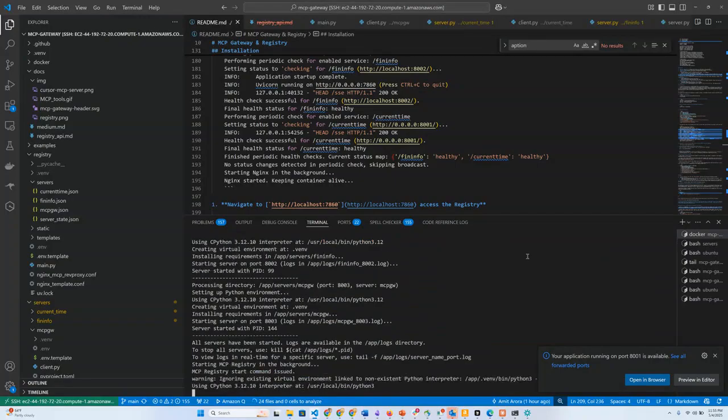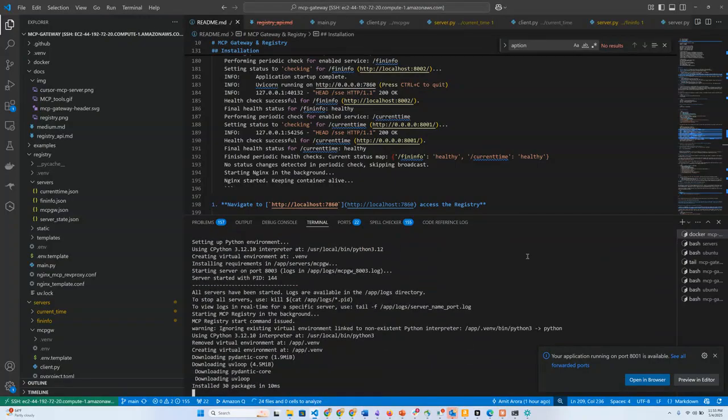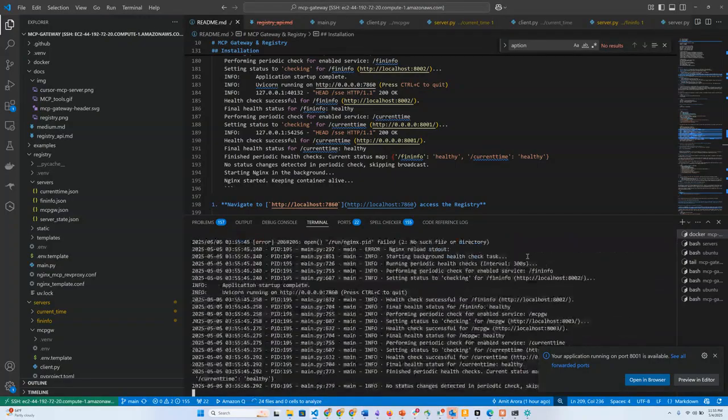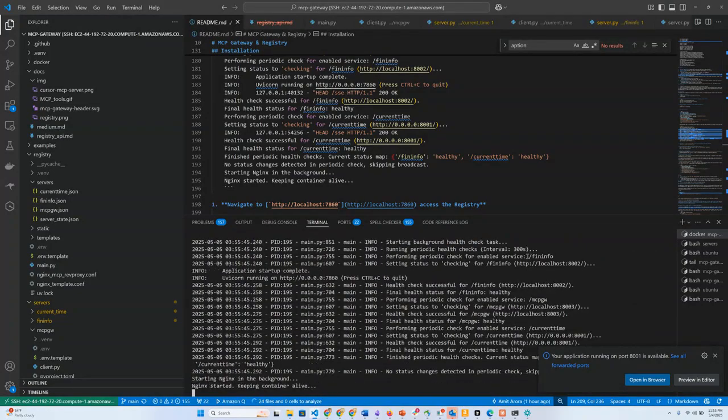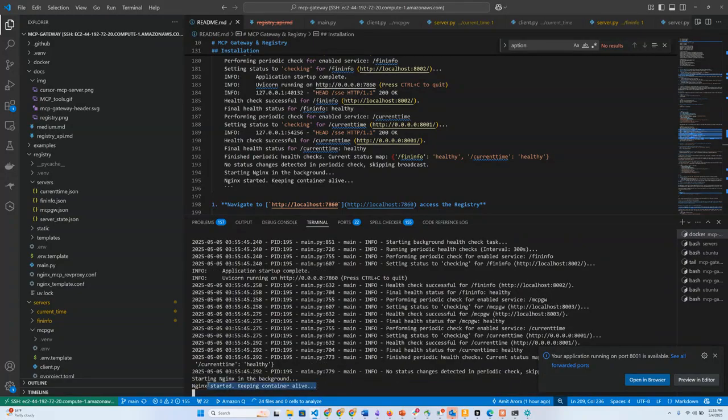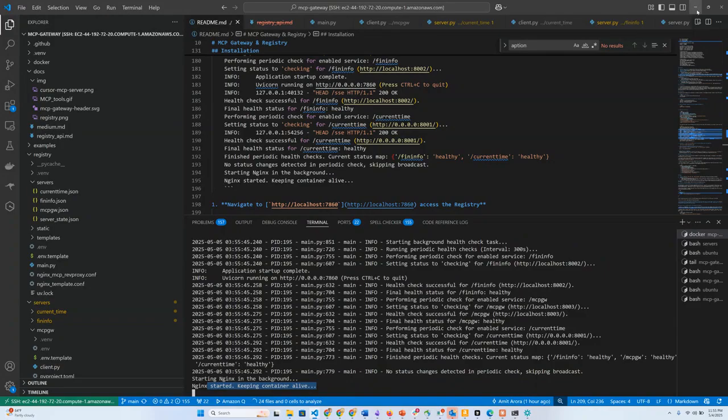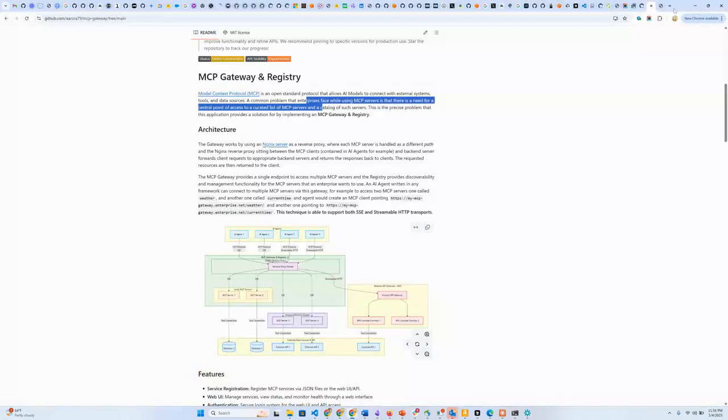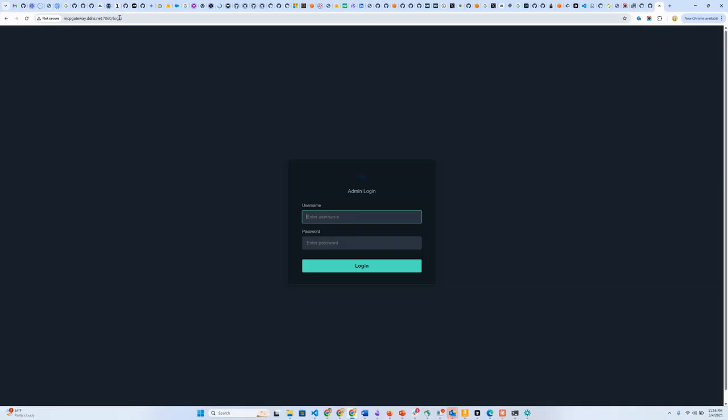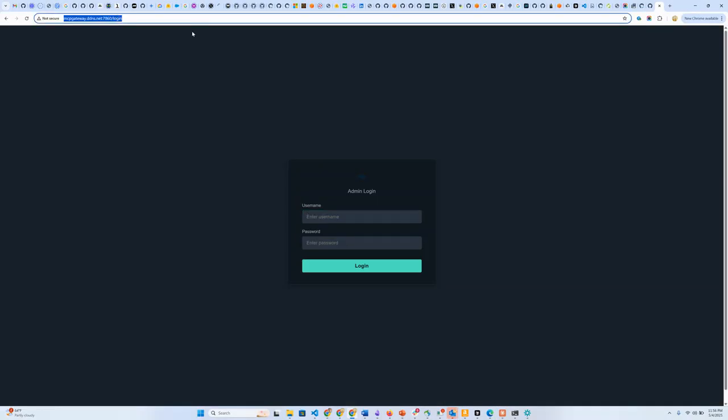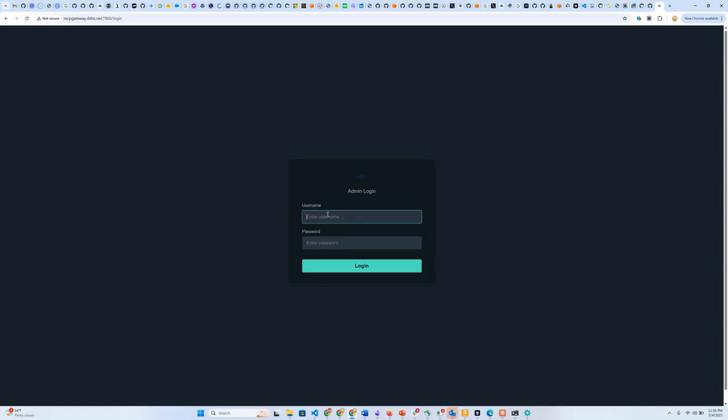As this application starts up, the Gateway application also comes packaged with three different MCP servers just to provide an example, and we will see them in action. My NGINX reverse proxy has started, which means that we can now access the Gateway and registry. Here I have my mcpgateway.ddns.net on port 7860 where the registry is running. This is a domain that I have registered. You can access this on localhost or on a domain that you may register yourself. Let's log into this.